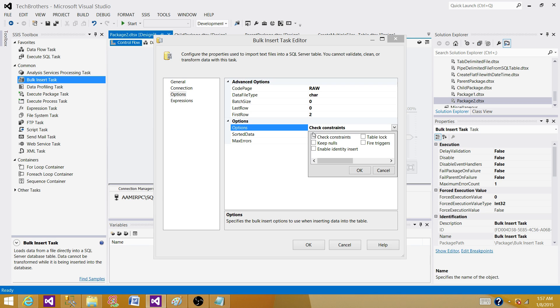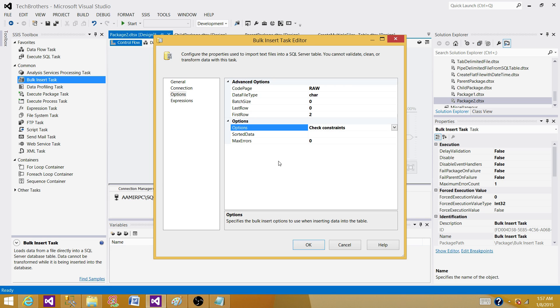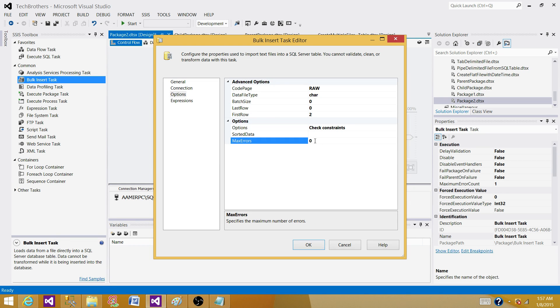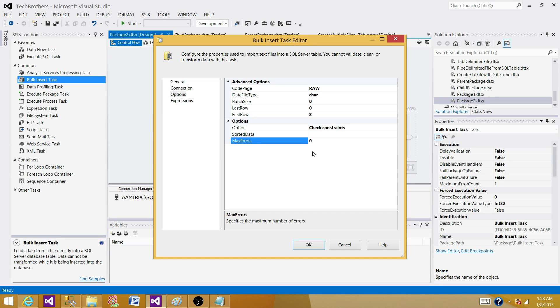It's your choice if you want to use these options and directly load the data into your database, that's fine. Sorted data: we are not using. Maximum error: if you want to say 10 errors and then fail the task, you can specify here. I'm going to leave everything to default. If error happened, it should fail.